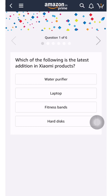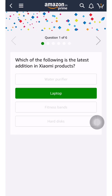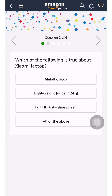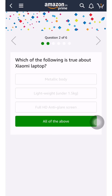Question one: which of the following is the latest edition in Xiaomi products? The answer is laptop — B is the right answer, as the laptop is the newest product while the others are older. Question two: which of the following is true about the Xiaomi laptop? It has a metallic body, it is lightweight, it has a full HD anti-glare screen — all of the above is correct. All the above features are present in this laptop.